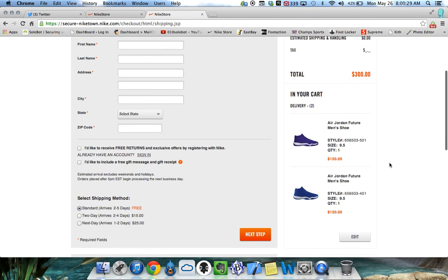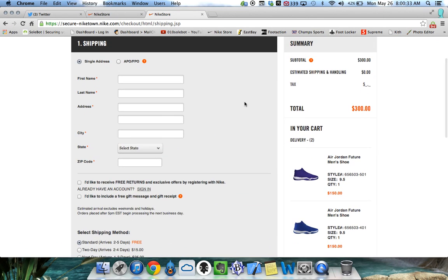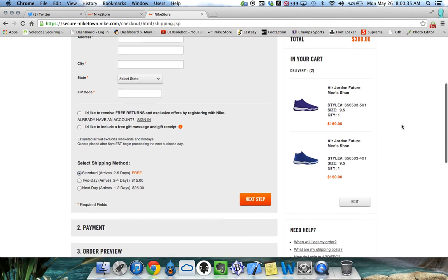As you can see, both futures were added to my cart. And if I would have input my checkout information, it would have checked it out for me.